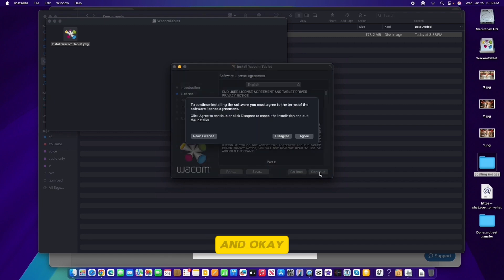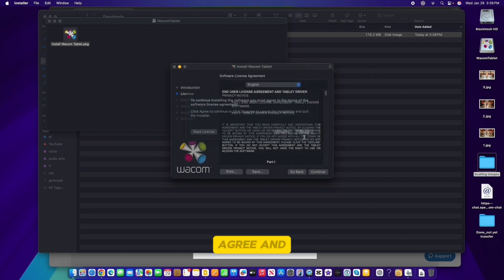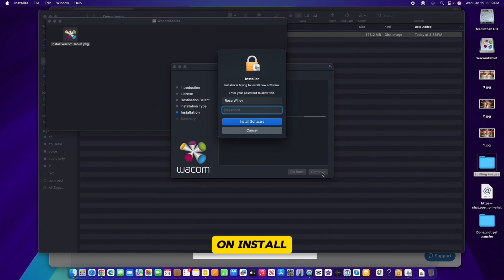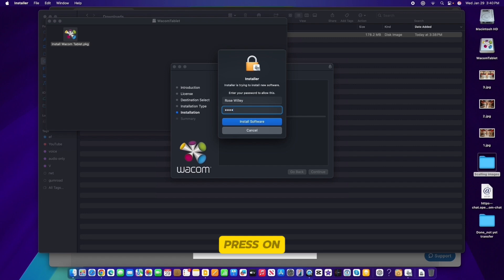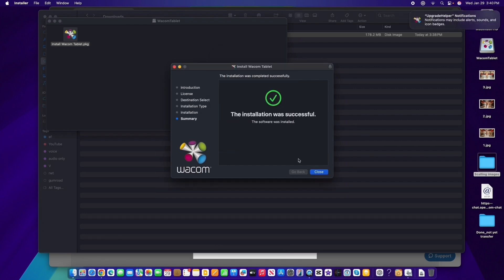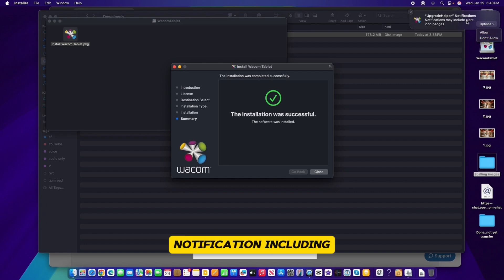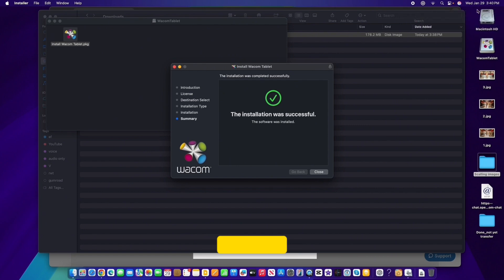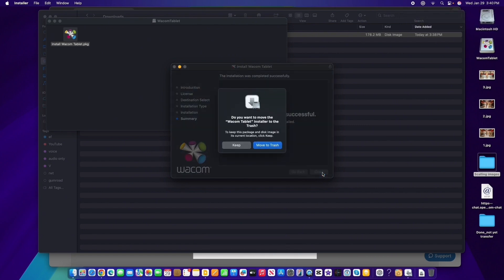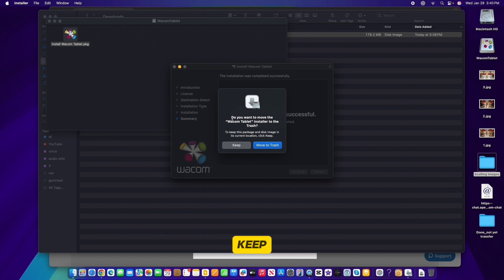Now we want to click on 'Agree' — if you click Disagree you can't use the software, so we have to click Agree. Next, click on Install. It requires my PIN number so I'm going to type that in and press Enter to confirm. Now a notification prompt appears — you can click Allow or Don't Allow. I normally click Don't Allow for notifications including alerts. Then click Close.